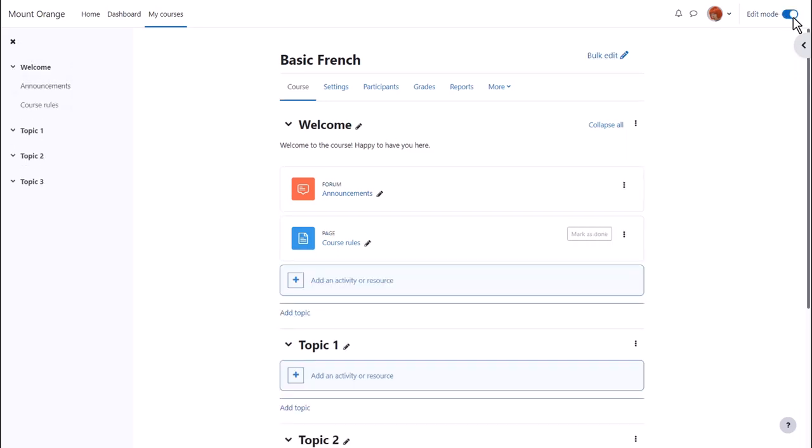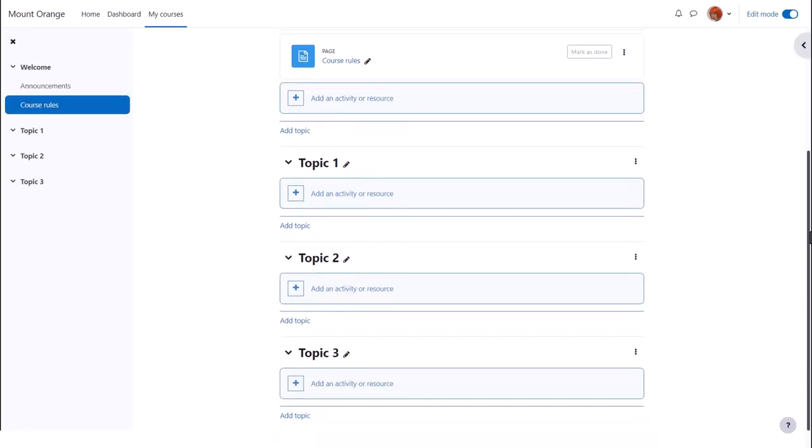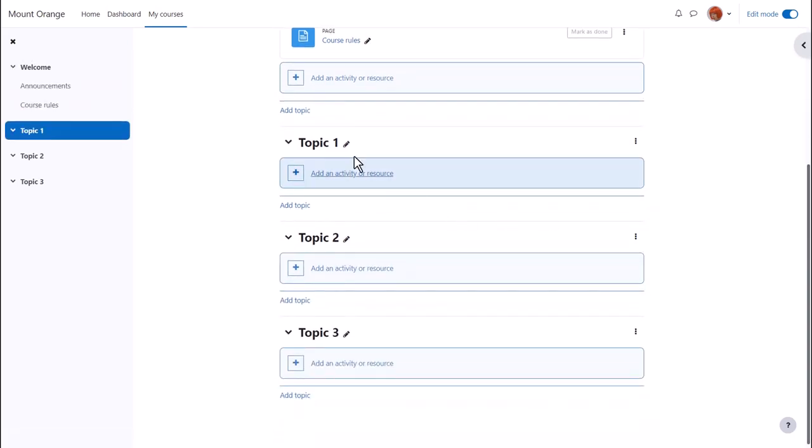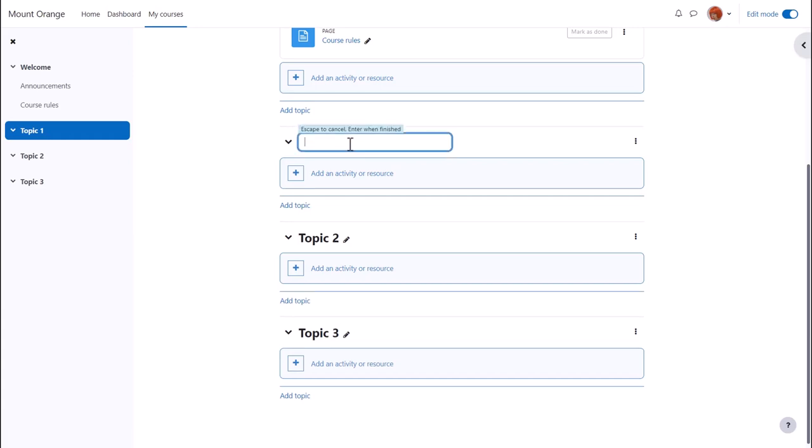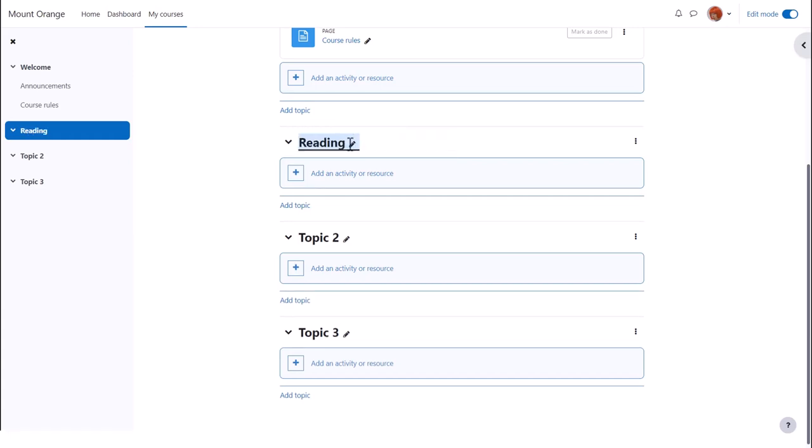We can quickly rename our sections from, for example, topic 1 to a name that's relevant to us by clicking the pencil icon, typing in a new name and pressing enter.